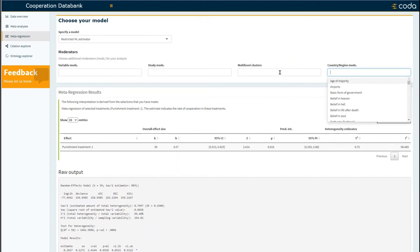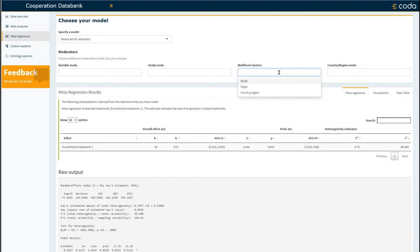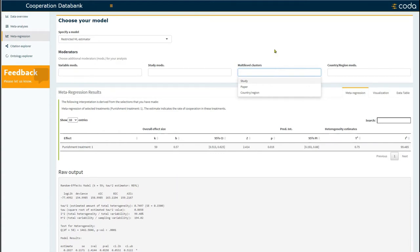You can also specify a multi-level model by clustering rates of cooperation within the same study, within the same paper, and within the same region or country in which the study was conducted. You can learn more about these options in a different tutorial, and for the current example, I will not select any moderators.